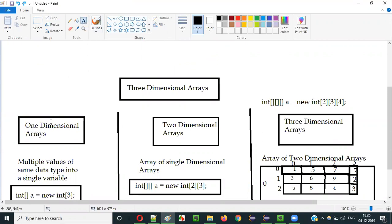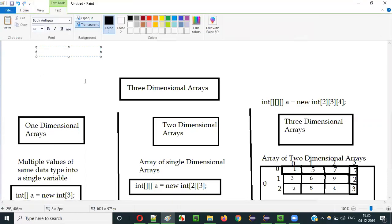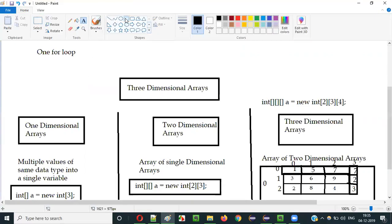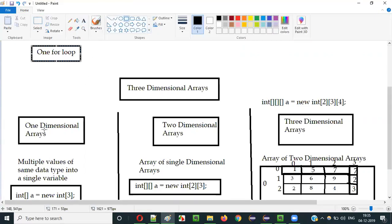Let me tell you the difference of using the for loop with 1-dimensional, 2-dimensional, and 3-dimensional arrays. If you are going to use a for loop with a single-dimensional array to iterate through all the values stored in it, then you only need to use one for loop. One for loop is enough.